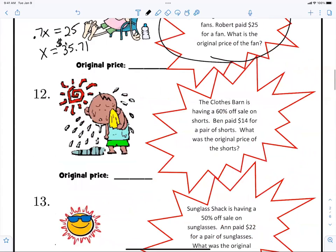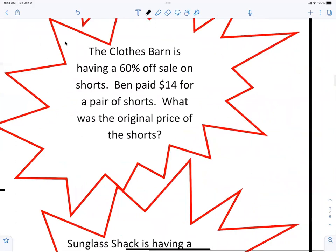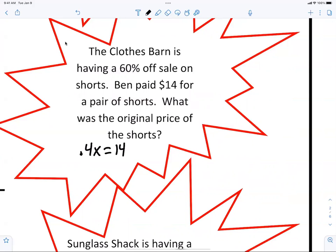Elliot, you get to do this one: The Clothes Barn is having a 60% off sale; someone paid $14 for a pair of shorts. What was the original price? So it's 0.4x equals $14. Good job. And so you do $14 divided by 0.4, and I got $35. Does anybody else get $35?